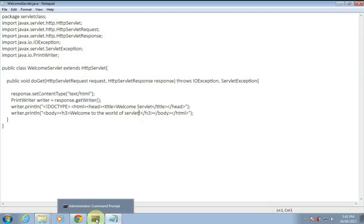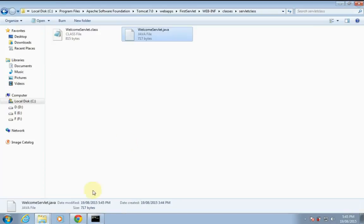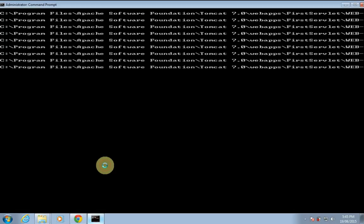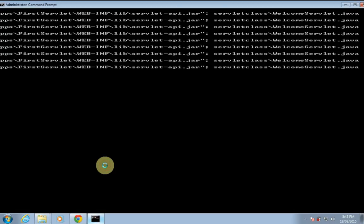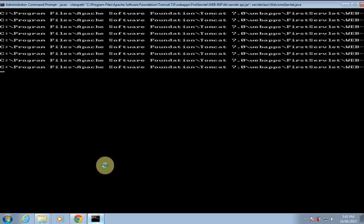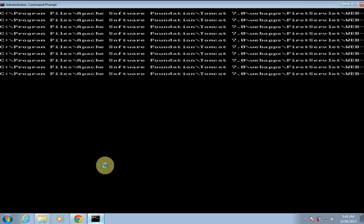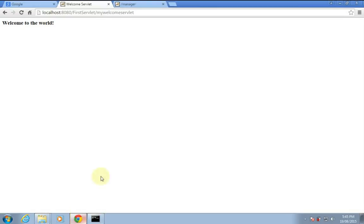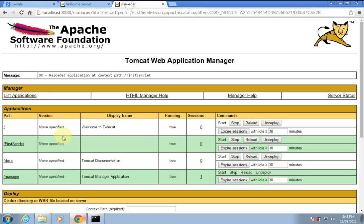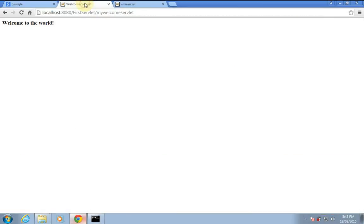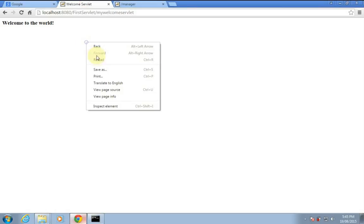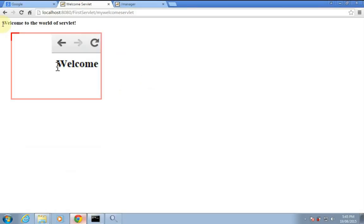Again we'll recompile this using the same command. Now I don't have to restart Apache Tomcat — I'll just reload this by clicking on the reload button. The changes got reflected without restarting the Apache Tomcat server.